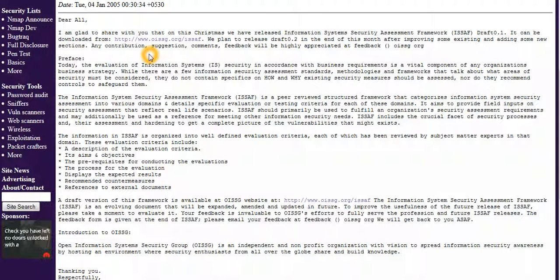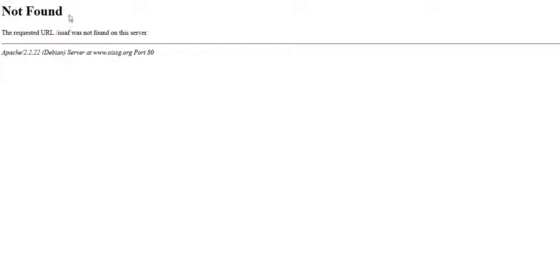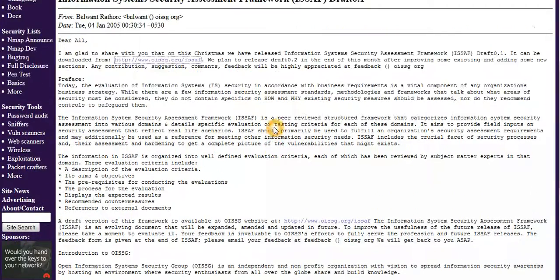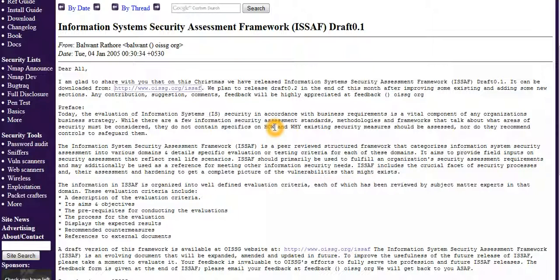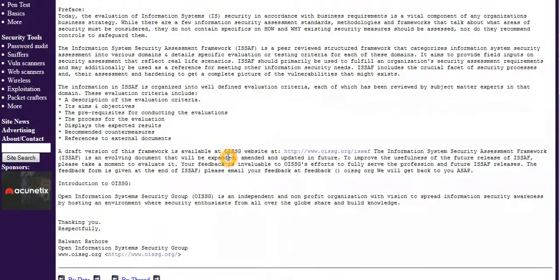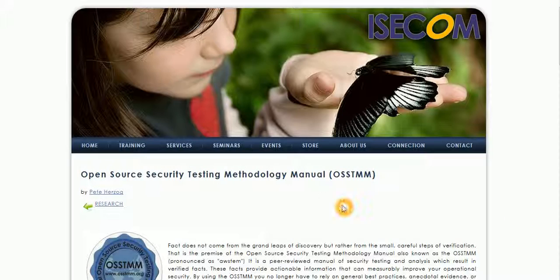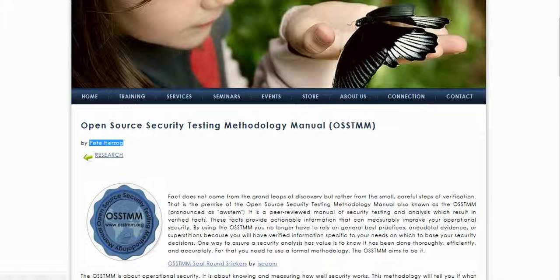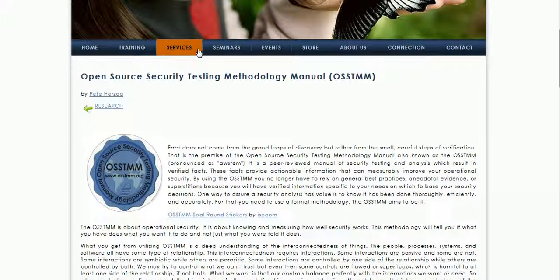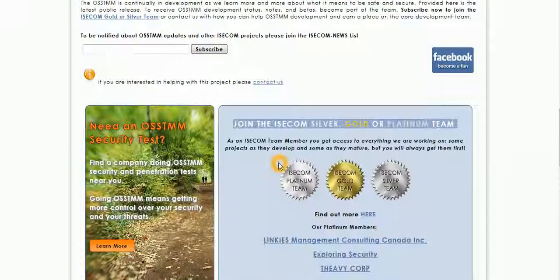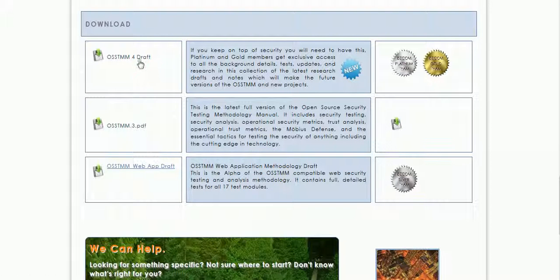This is ISAF. Right now the ISAF website is not working, as you can see. It was created by Balvant Rathaur in 2005, but right now it's not working. This is OSSTMM — Open Source Security Testing Methodology Manual — by PT Hazog. They provide a wide variety of seminars, events, and training. Here is the draft.